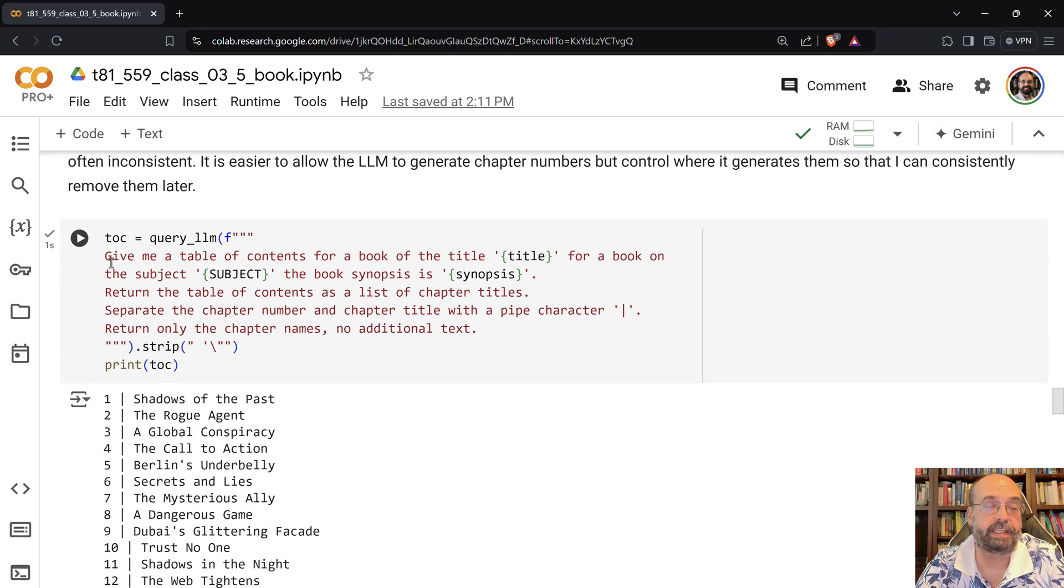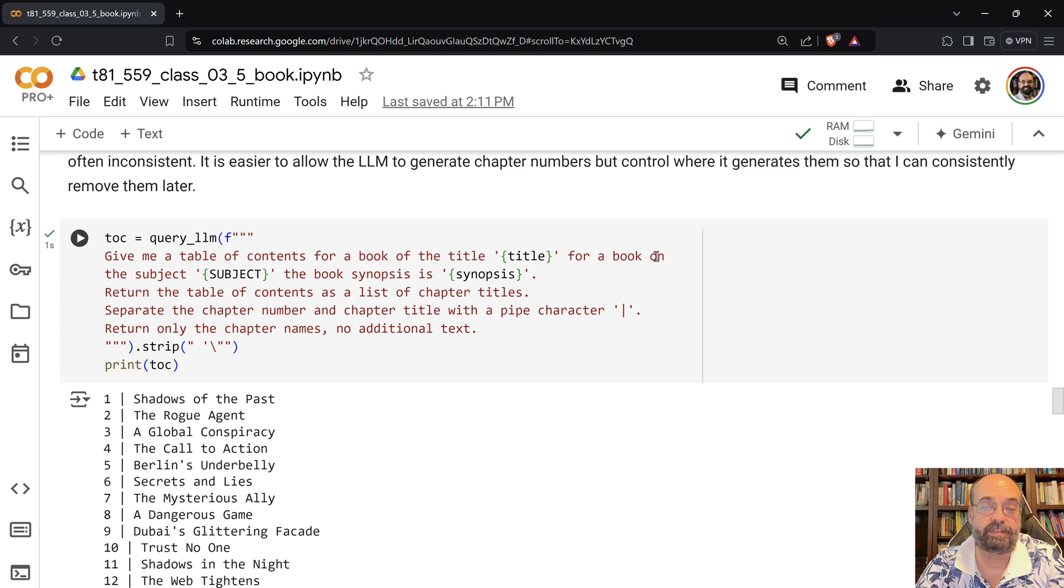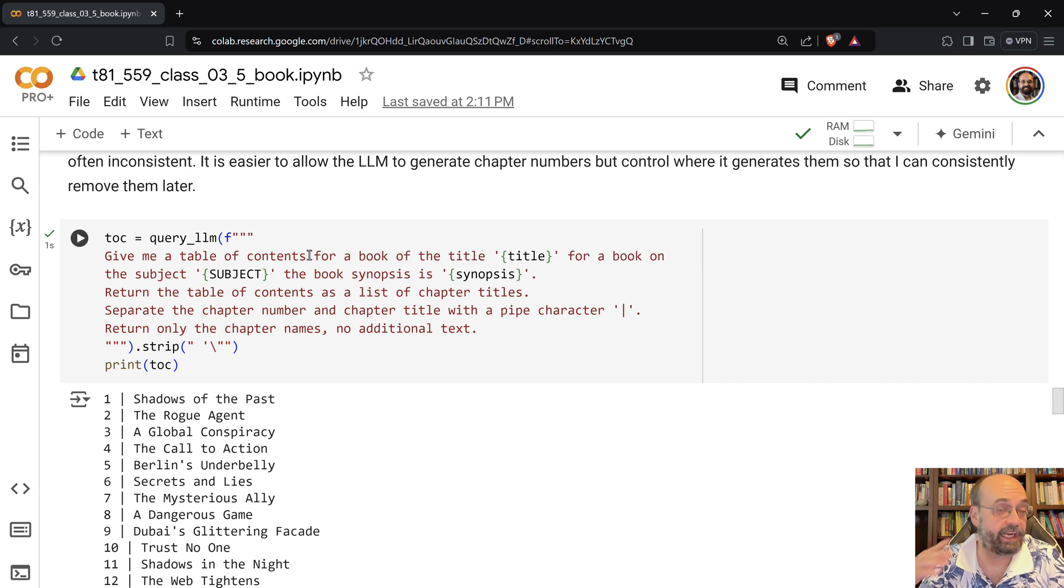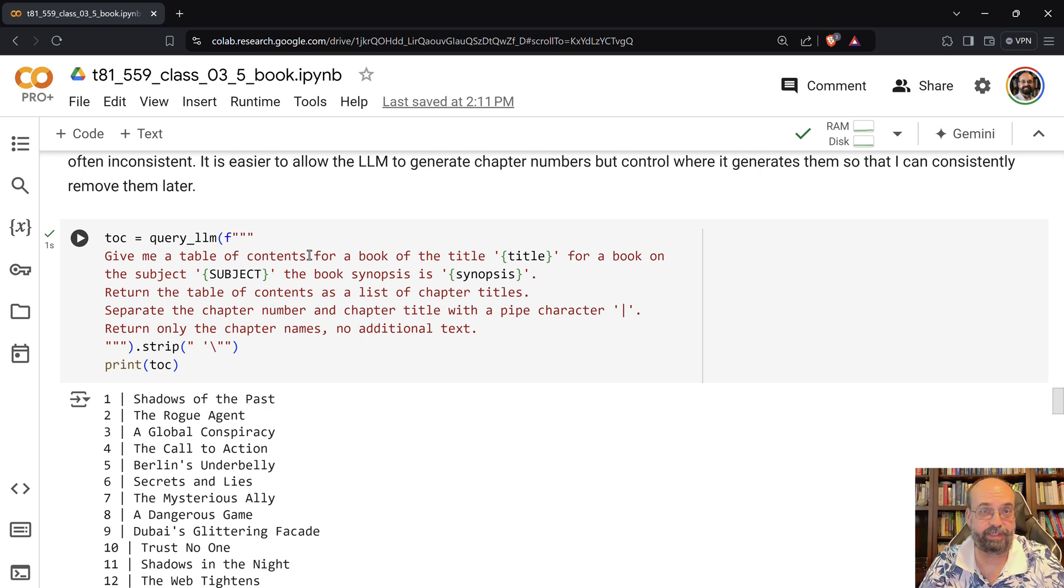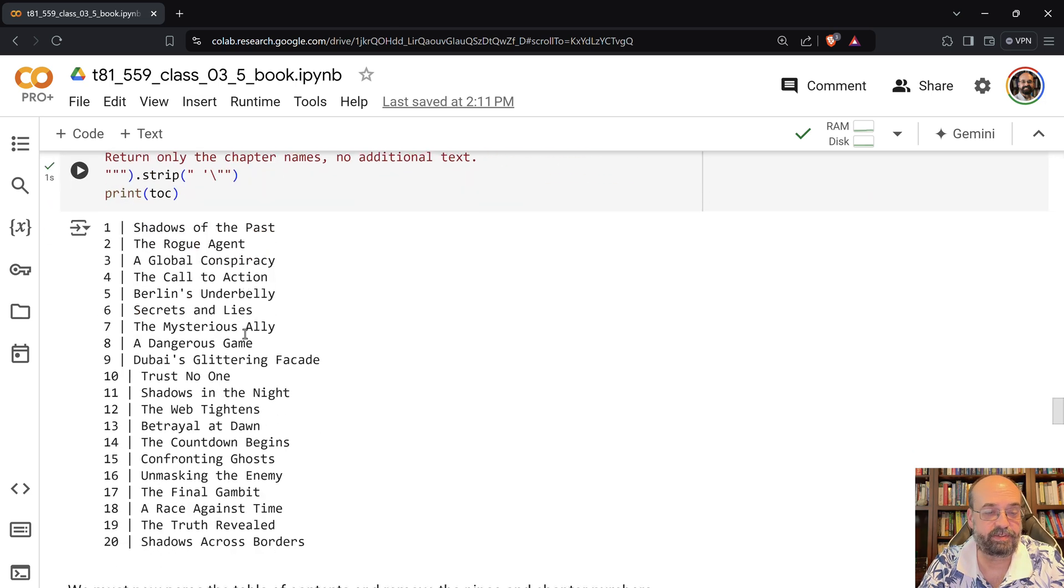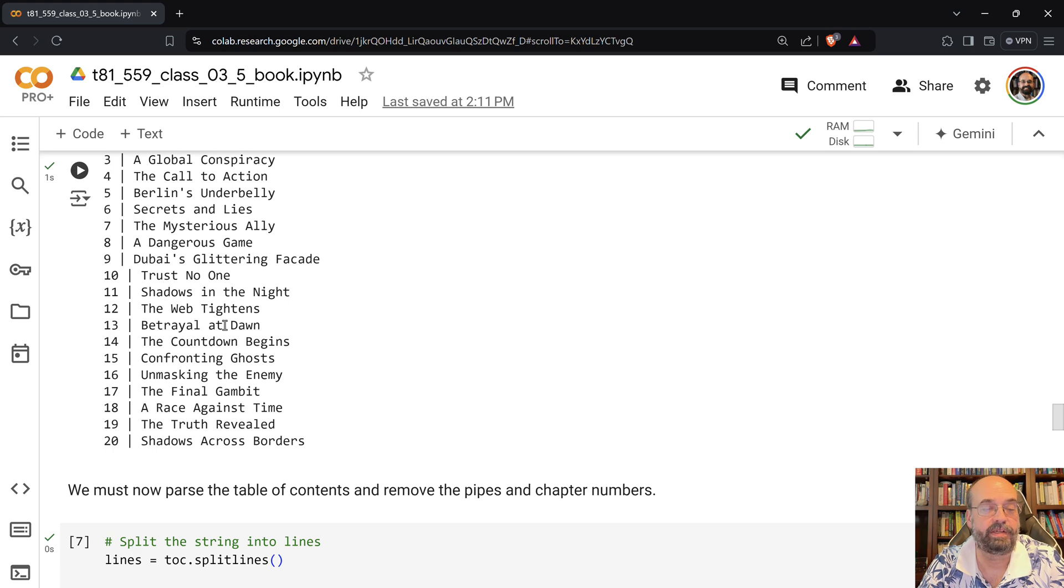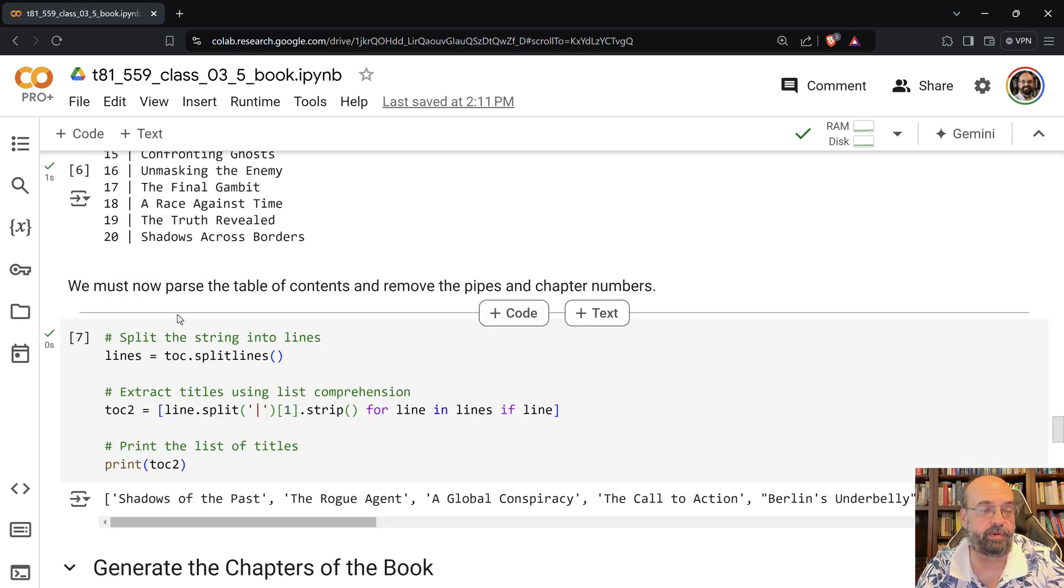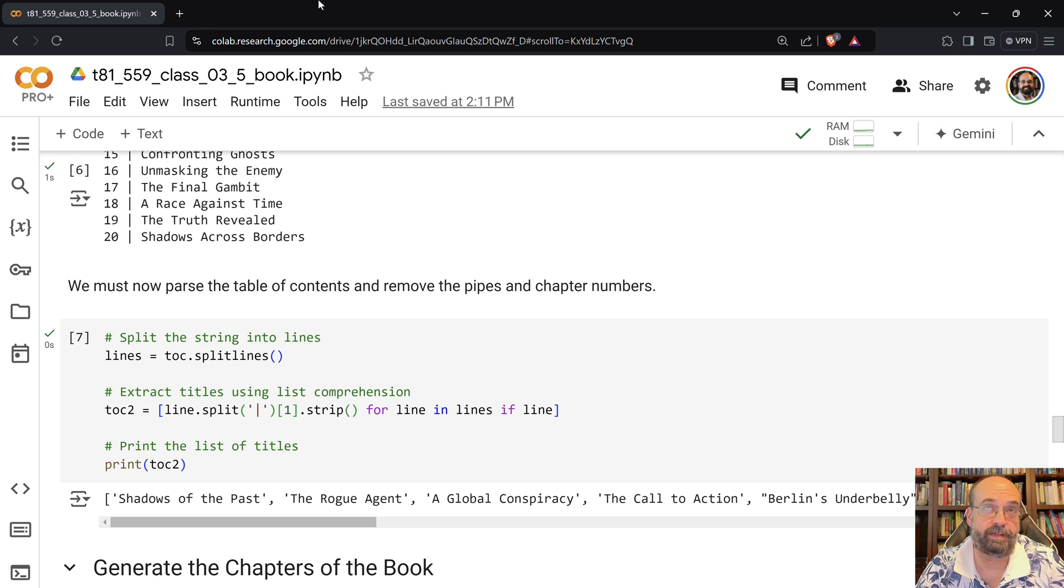Then I tell it, give me a table of contents for the book of title with the subject. So I tell it International Spy Thriller and the synopsis. So I give it all of this, and I think that synopsis is really important to give it for the table of contents, because that helps it to really frame it across what was described there. And then we get all of this. And this is for the book that we just generated, by the way.